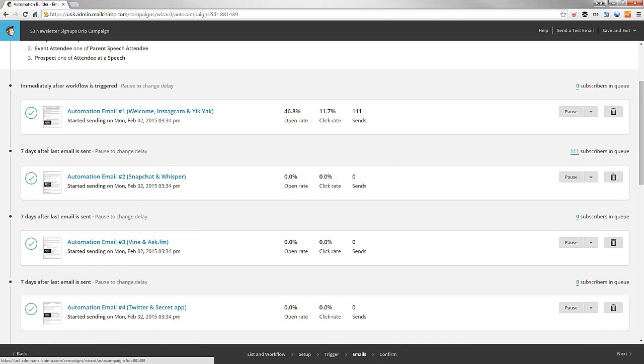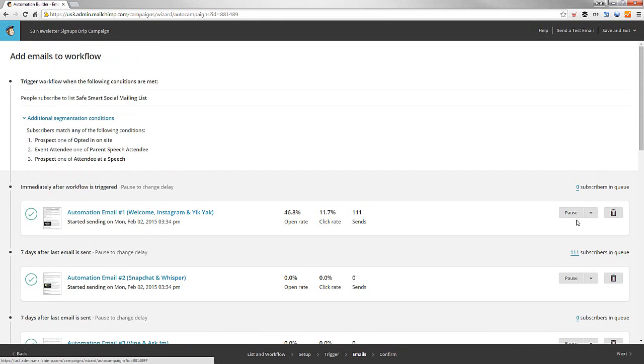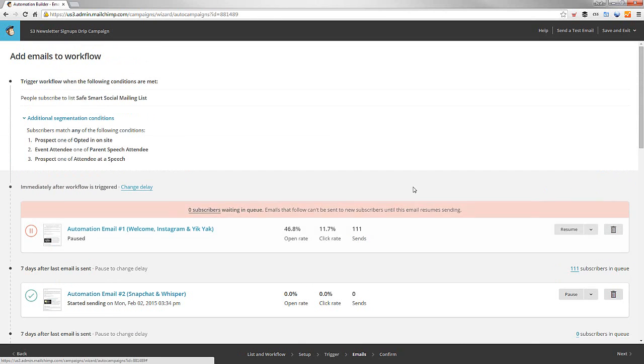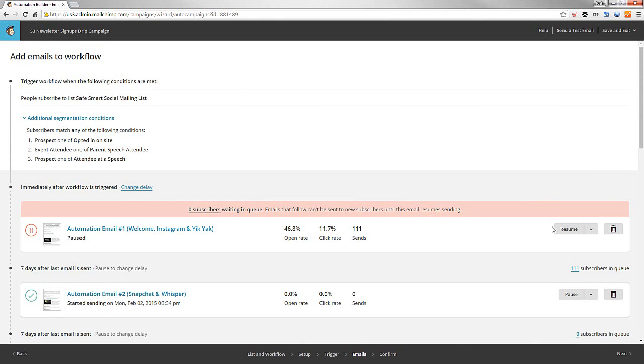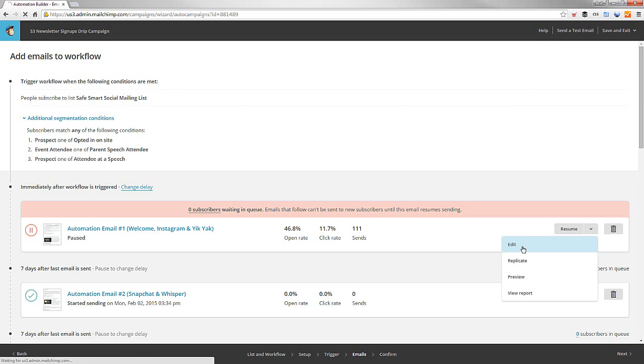In a few days, the rest of these people are going to get it. You can change the emails by pausing them. It's really cool. Let me show you real quick. If you pause it, then what you can do is you can go and edit the email.